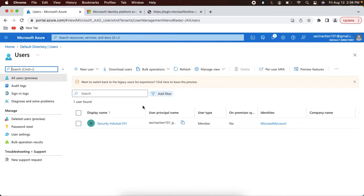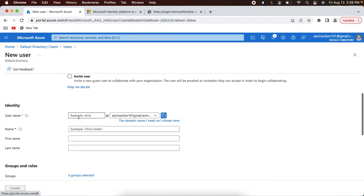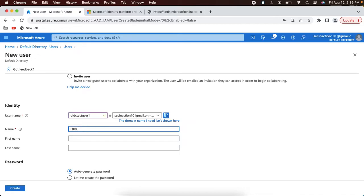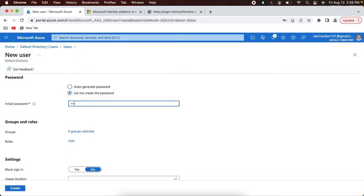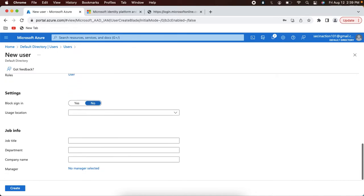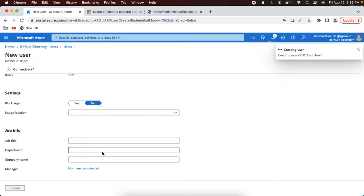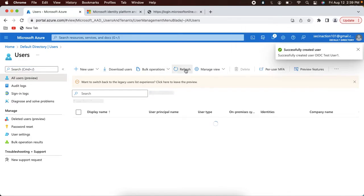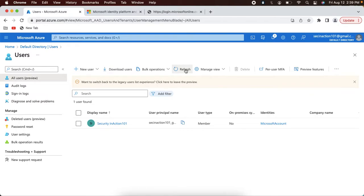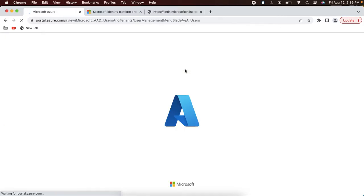I could use that email address for testing, but I don't want to use that user, so I will create a new user and name it 'oidc-test-user-one'. Fill in the details, select the password option, and create a password. You can scroll down for remaining values — you don't have to fill all of them. Just create this user. Refresh the page; sometimes it takes some time. If it doesn't refresh after a long time, do a full browser refresh.